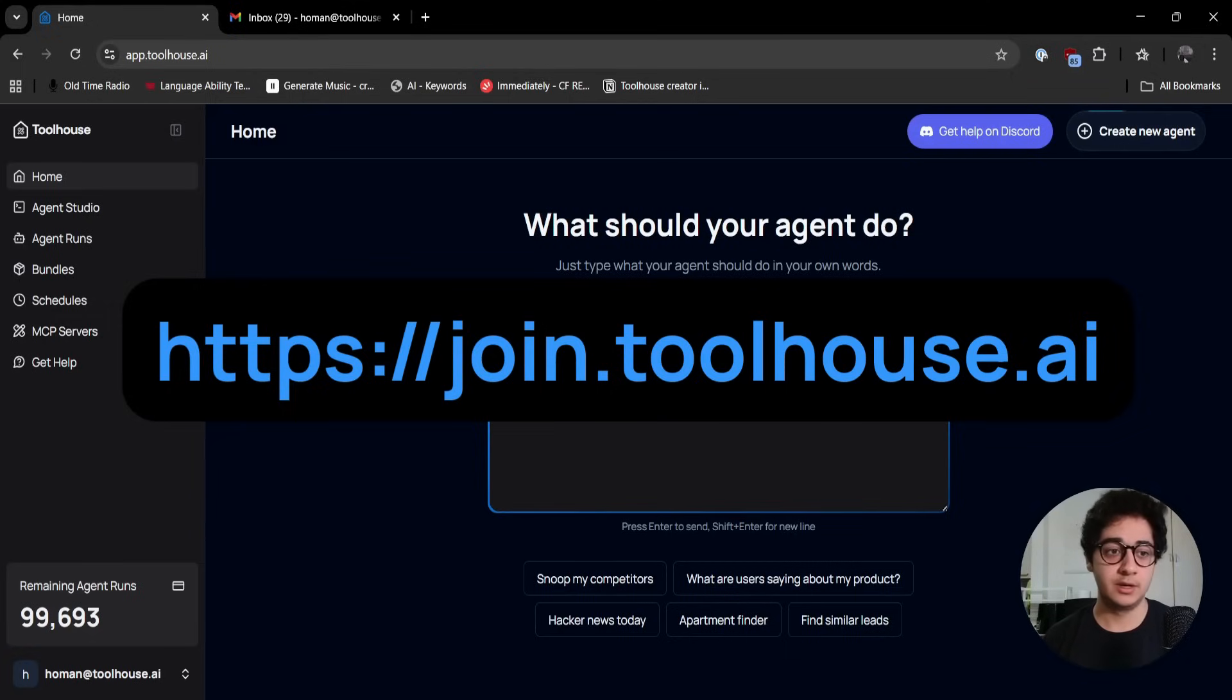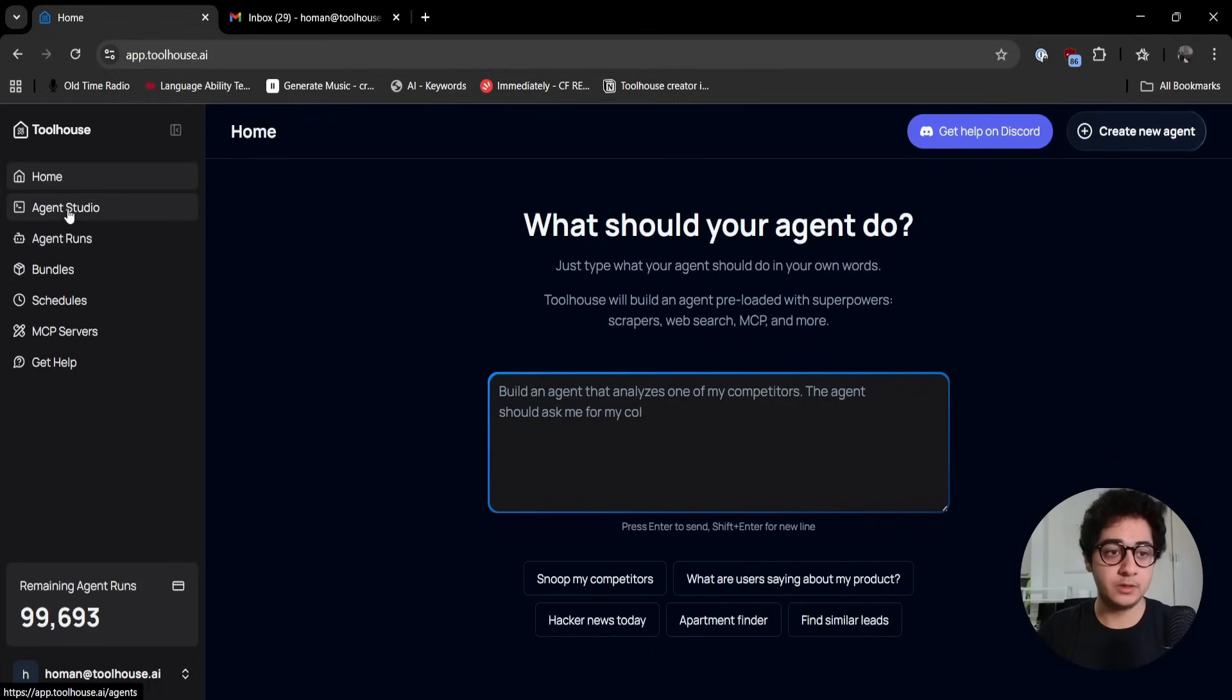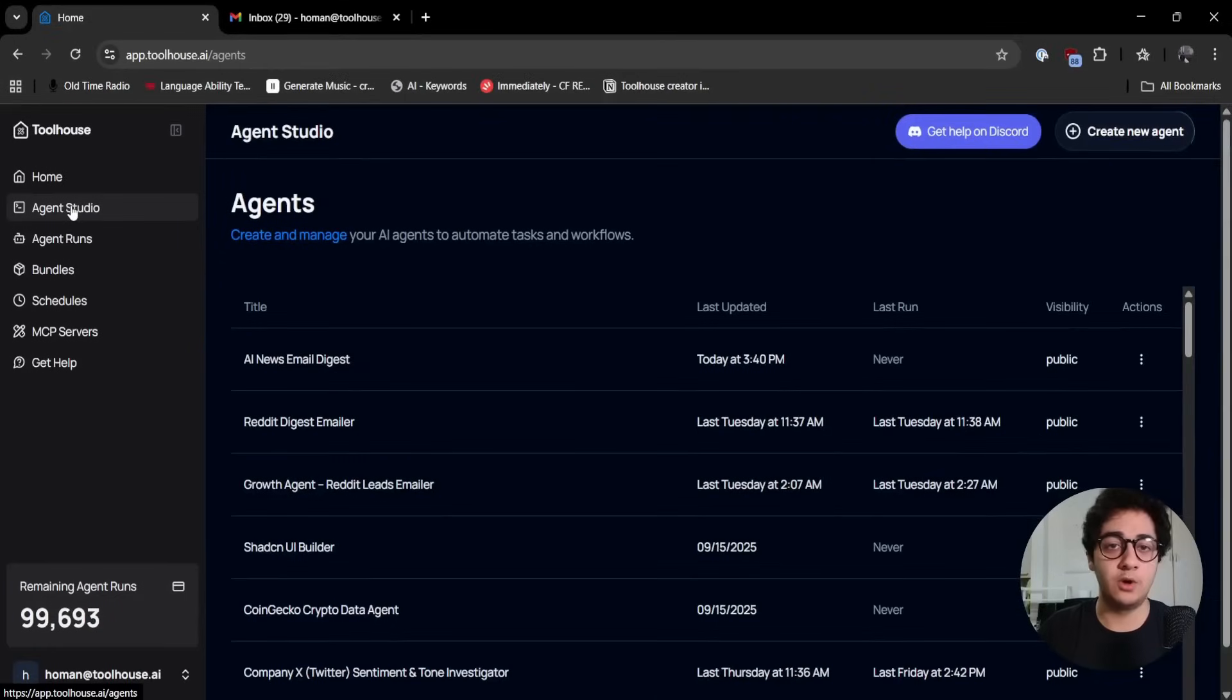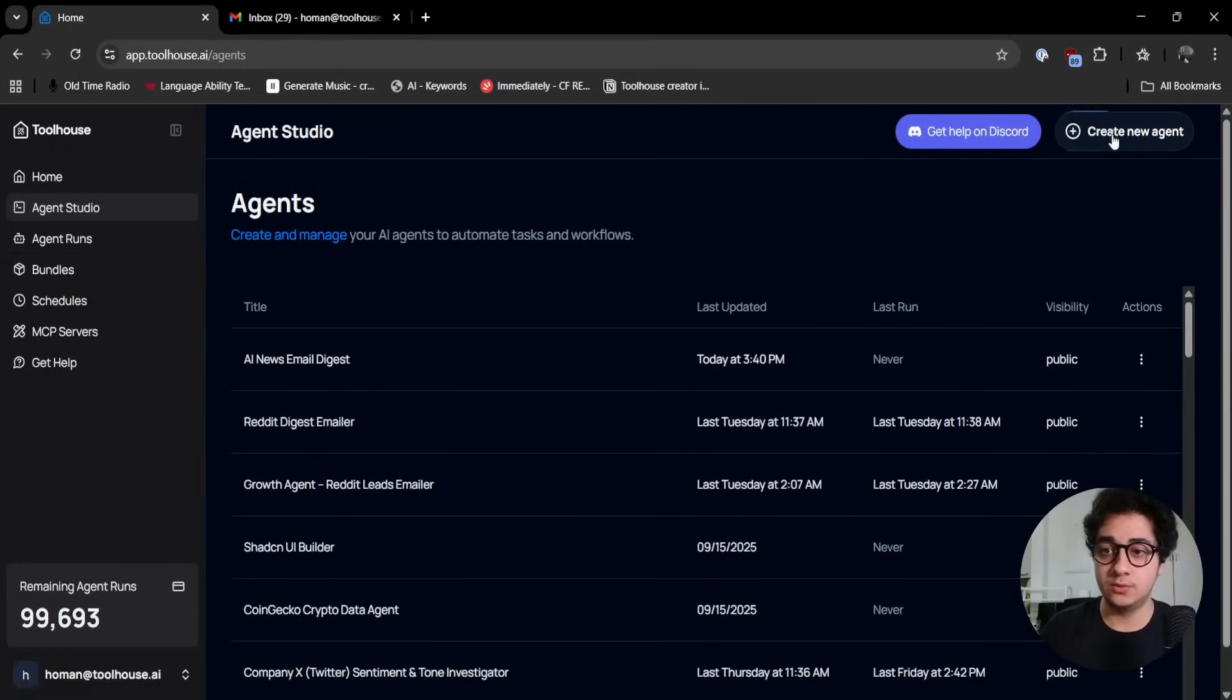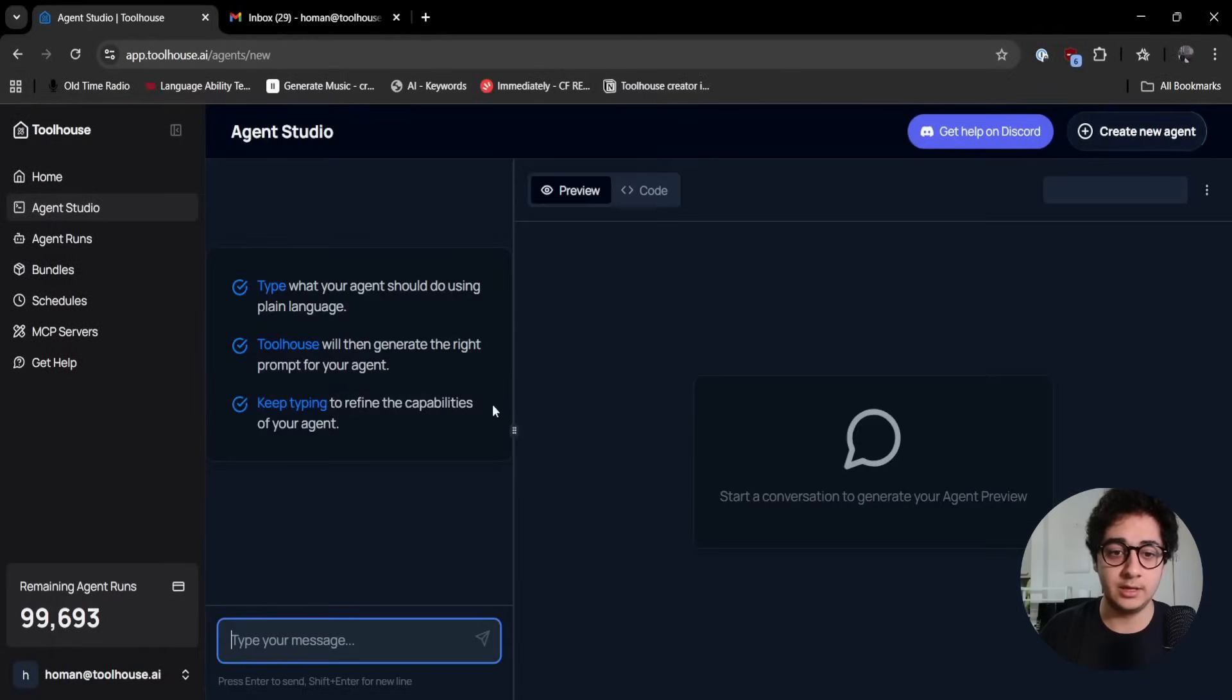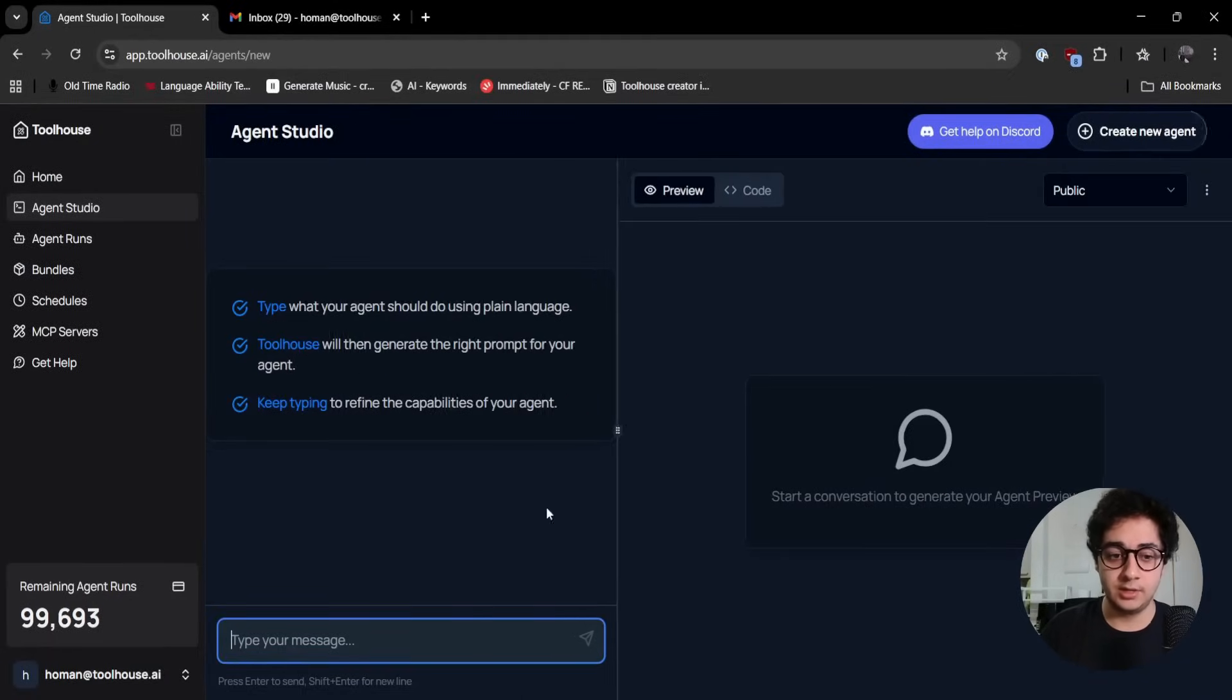Now that you signed up, you need to jump over to Agent Studio. This is where all the magic happens. This is where we create agents on ToolHouse. Click the button 'Create a new agent' and it should bring up this UI for you. This is where you describe your agent and agents come to life.